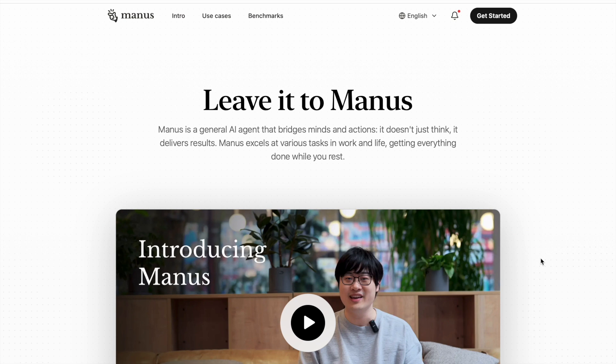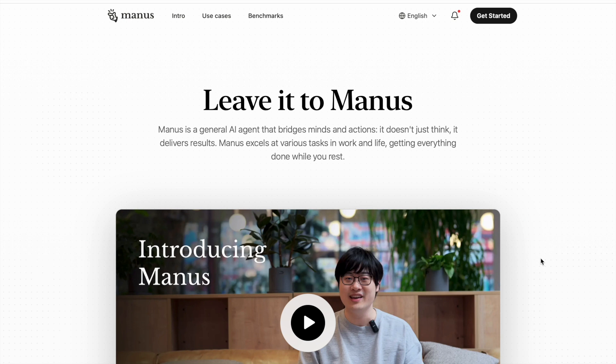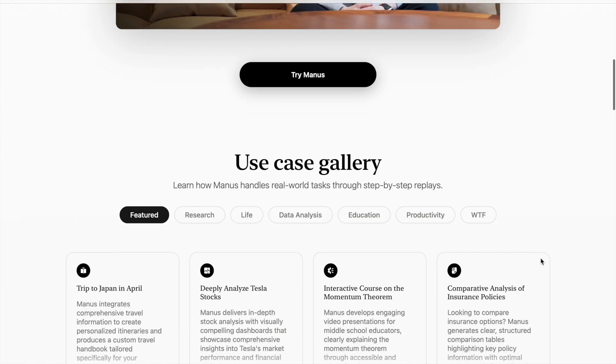Manus is a general purpose AI agent that does general tasks whether you want deep research, whether you want it to make a game, whether you want it to look at Tesla stocks, or anything you want. Manus actually excels at various tasks in work and life, getting everything done while you rest. Even if it's an email or deep research, leave it to Manus. Here you can see many examples of how Manus handles real world tasks through step-by-step replay.